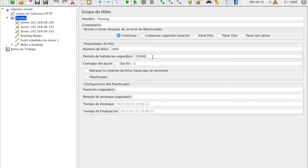We are given 10,000 seconds for the ramp-up period. This means that JMeter will load all 1,000 users in 10,000 seconds, which means that one user will be loaded after every 10 seconds if we do the math.